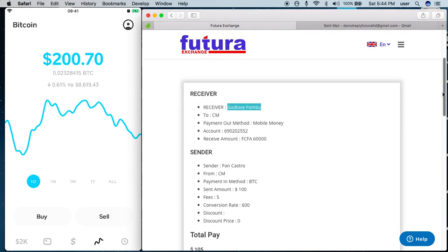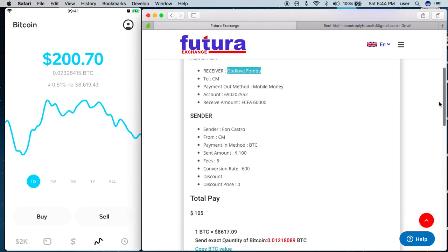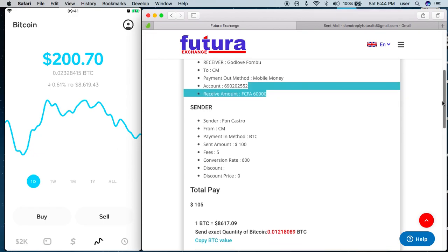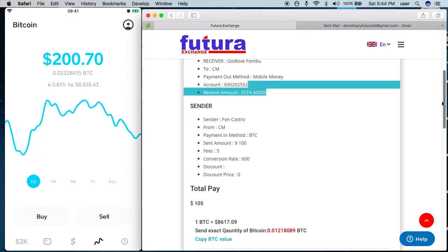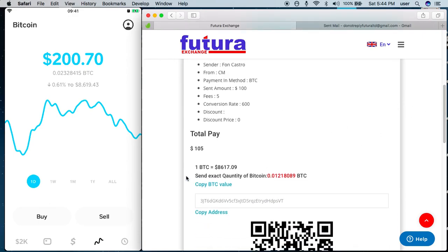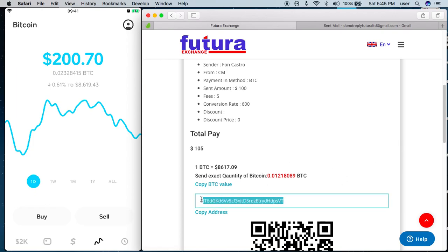This is the confirmation page. Verify your information — you are sending to this person, and this is the amount the recipient receives: 60,000. This is the amount of Bitcoin you need to send — the exact quantity. From the information, this is the exact quantity of Bitcoin required.